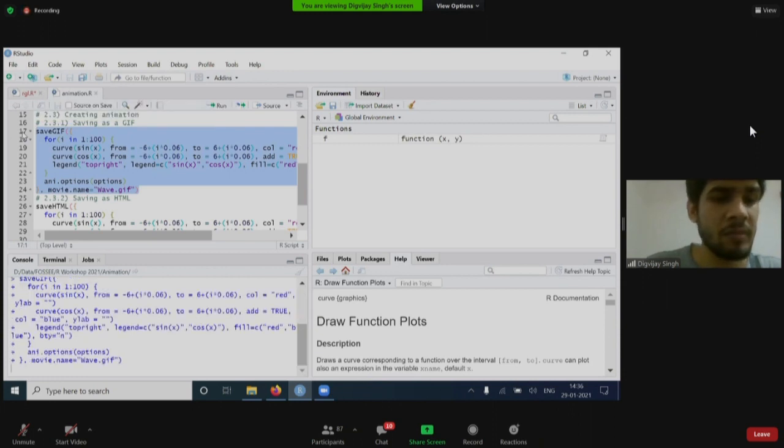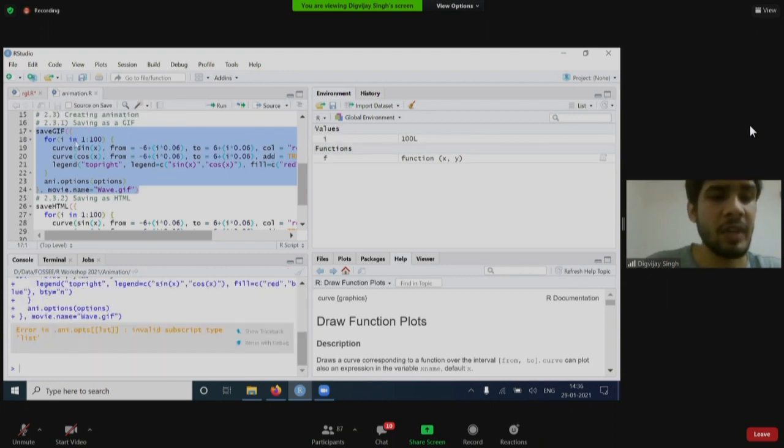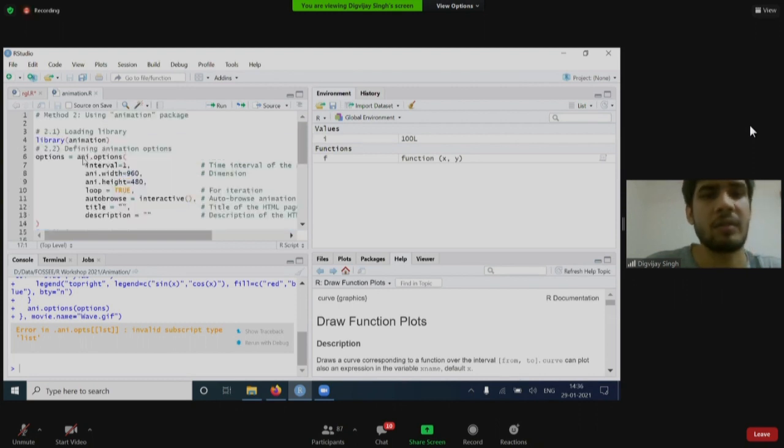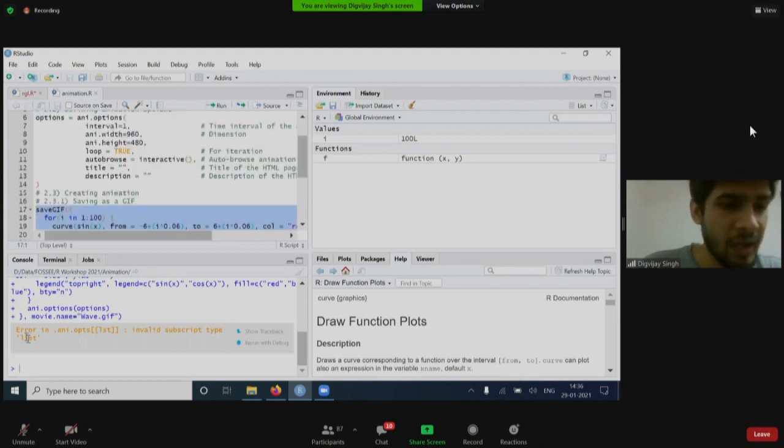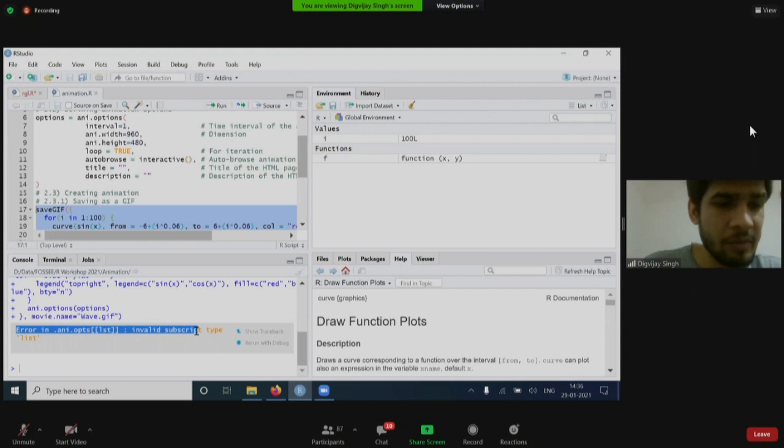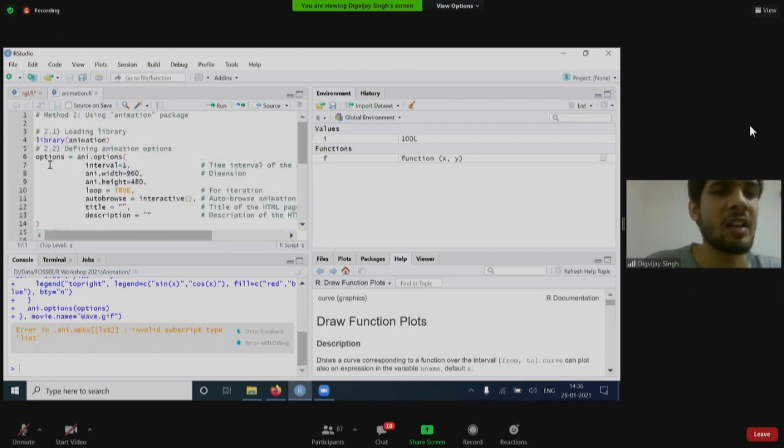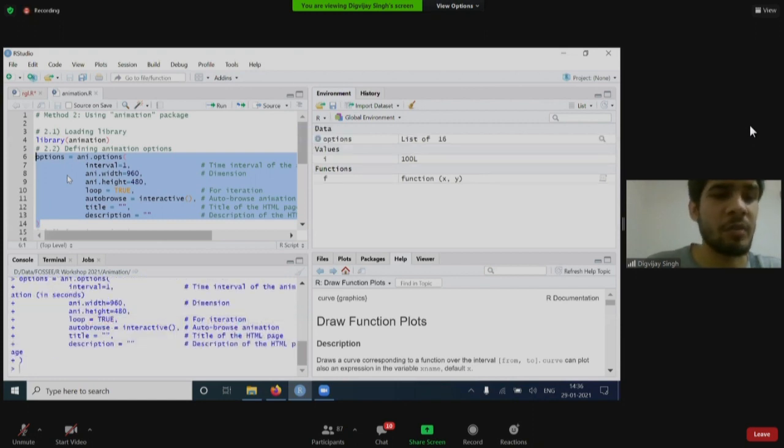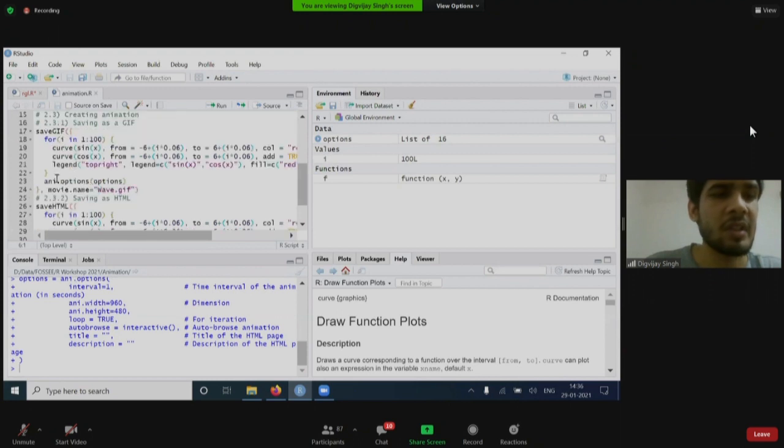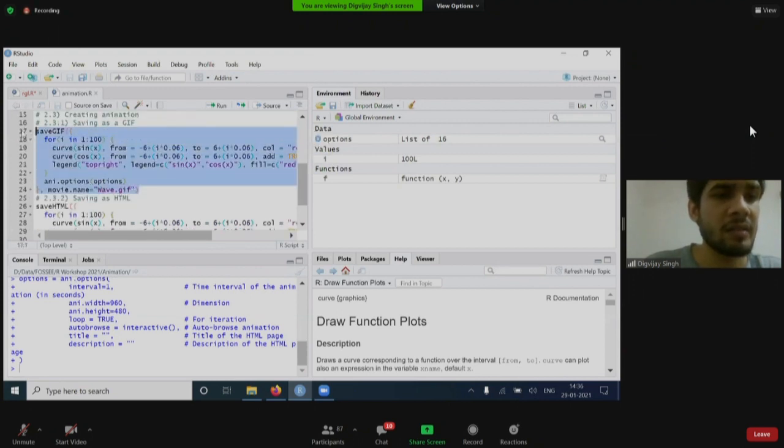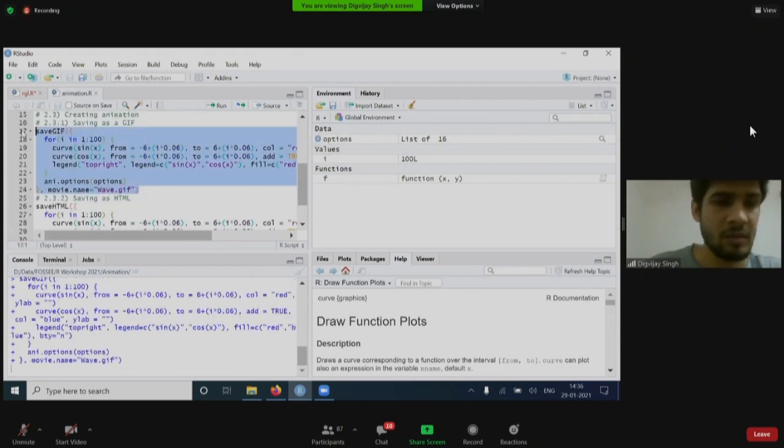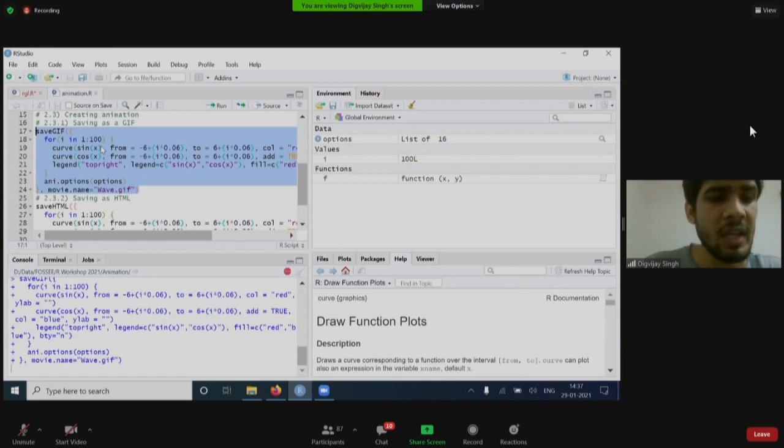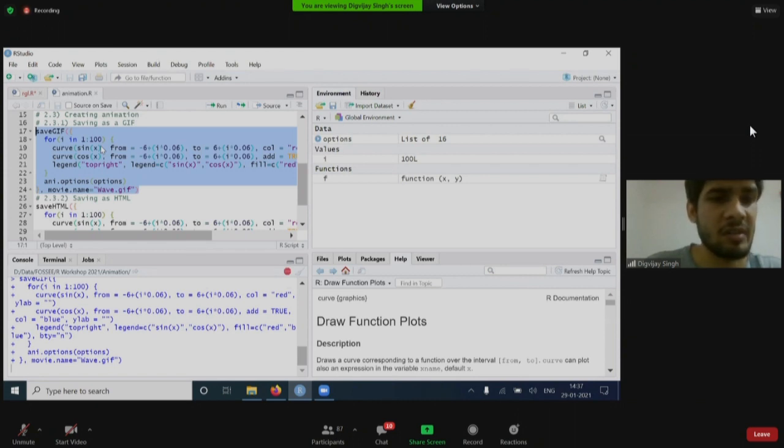Now I will run it. It will take some time. Why it will take some time? I got an error that ani.options invalid subscript type. Why I got this error? Because I haven't loaded the options yet. It requires animations options to work. Now, I have loaded the options. I will run it again. And now, it will work fine. What it is doing? It is creating those 100 frames. And it is merging them to create a GIF animation. When it will be done, you will get a GIF file in which the animation is going on.